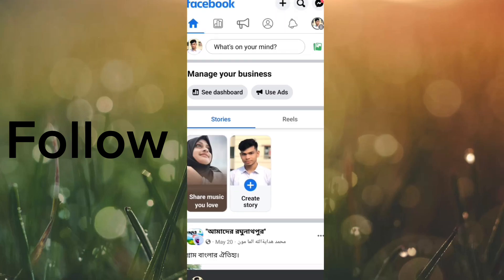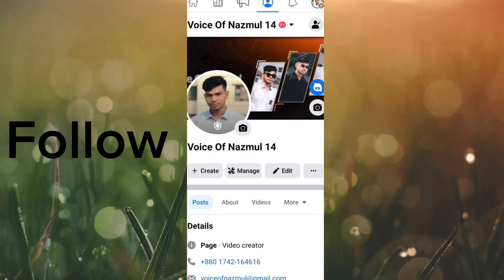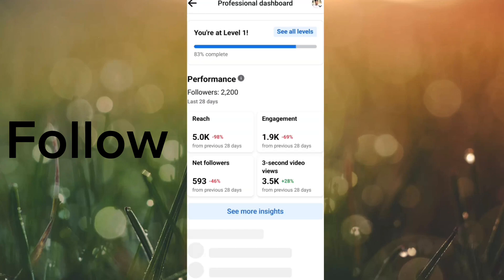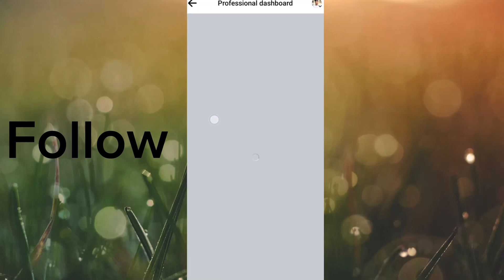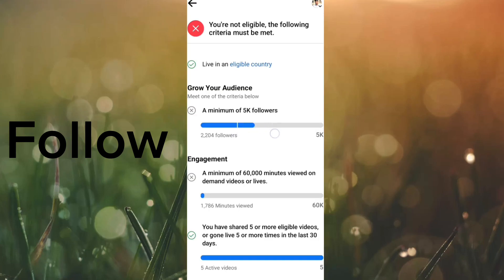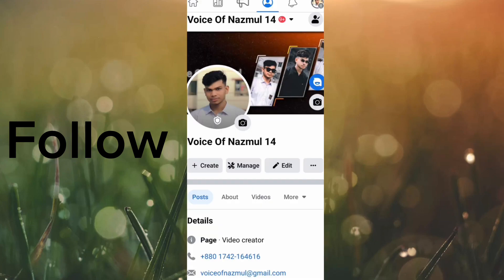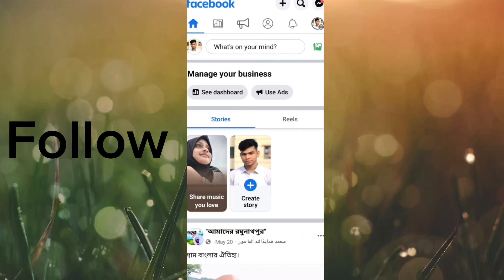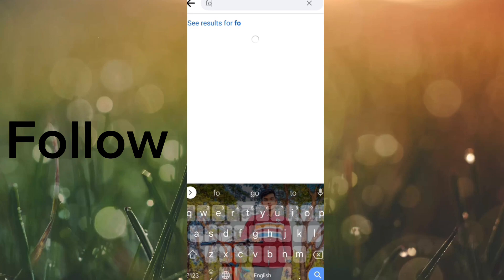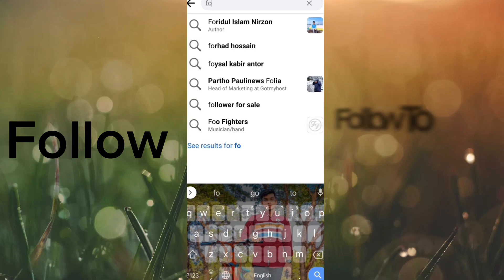Let me show you how to follow our Facebook page. This is about monetization and followers. Social media followers — follow to follow up.